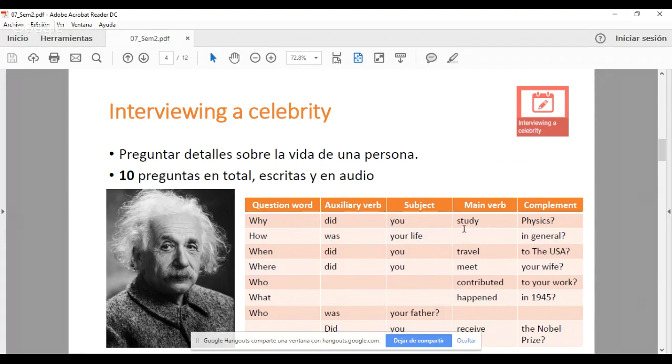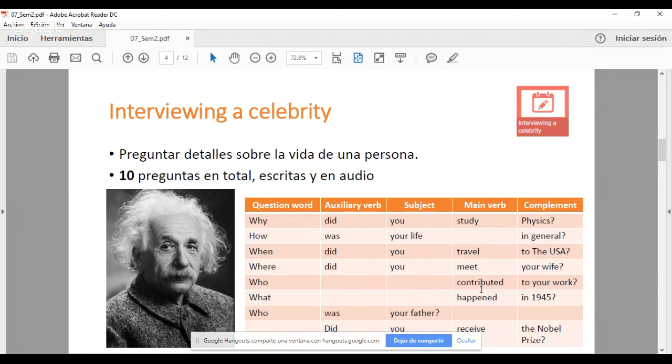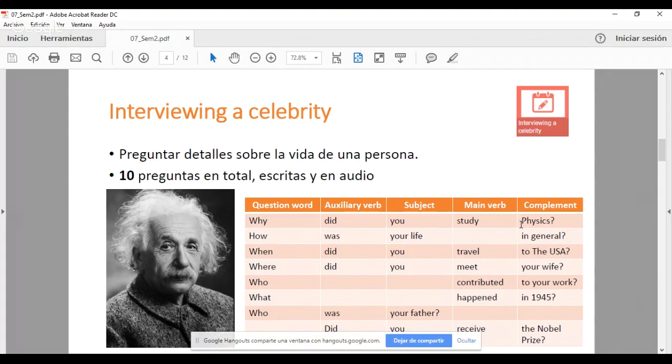Después sigue el main verb o el verbo principal. Este verbo principal es el que pregunta sobre la acción. En este caso, estudiaste, viajar, meet, encontrar o conocer, contributed, contribuir, happen, suceder, receive, recibir. Es el main verb precisamente porque es la columna vertebral de la pregunta, es la que nos hace referencia a lo que queremos saber. Y finalmente, el complemento. Algunas preguntas requieren complemento, otras no lo requieren. Todo está en cuidar la semántica y que nuestra pregunta sea coherente, que transfiera la idea que quiere transferir.